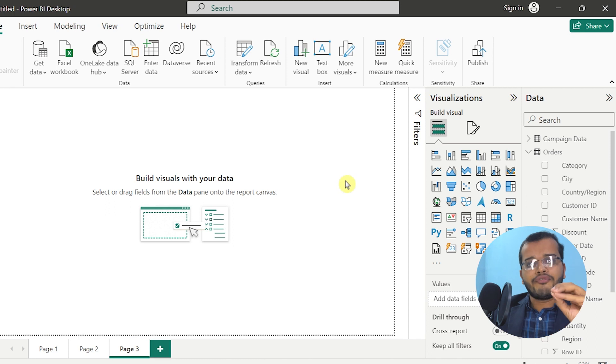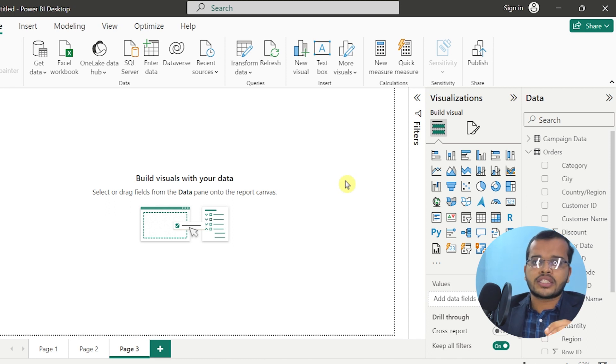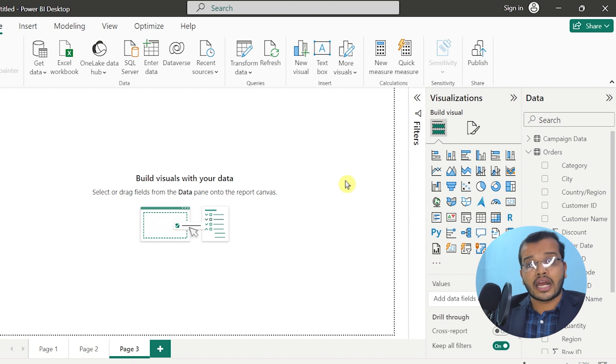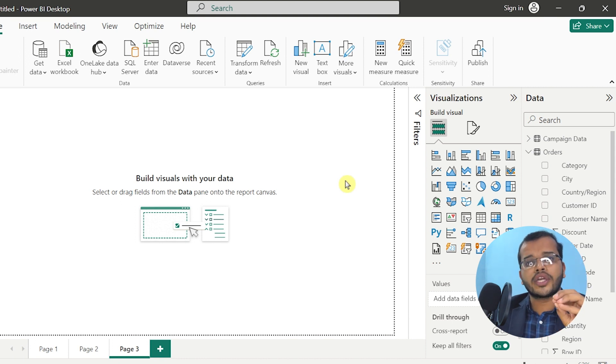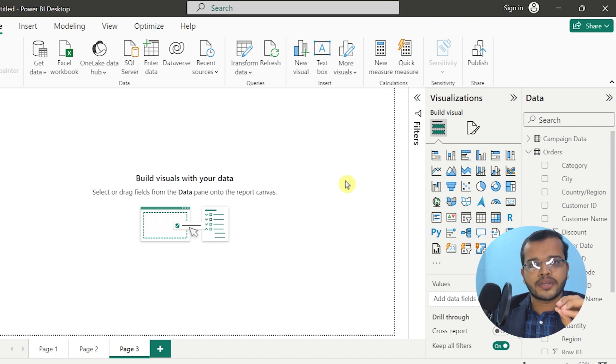Always remember, we can define card chart as a chart used to show a specific key value. In any report or dashboard you take in Power BI, there will be a minimum of 4 to 5 card charts. Using these card charts in our report gives a very clear idea to the client, customer, and all viewers about specific values.